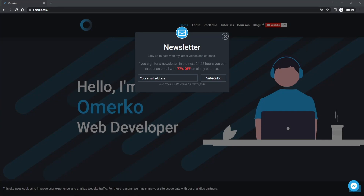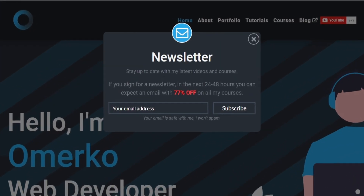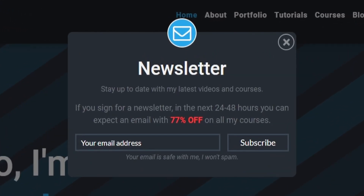Hey everyone, Omerko here, self-taught web developer. I won't bother you much in this video, but I still need to show you how Stepper from Material can be implemented. Before we continue, be sure to visit my website and subscribe to my newsletter. By doing that, you will get access to all of my future promotions and updates.